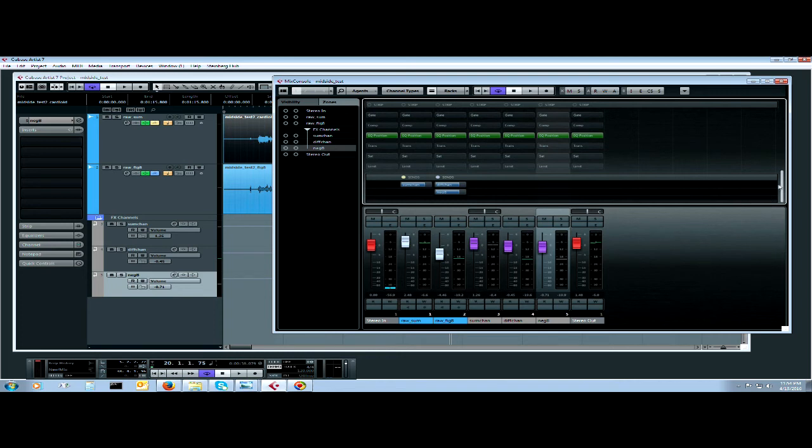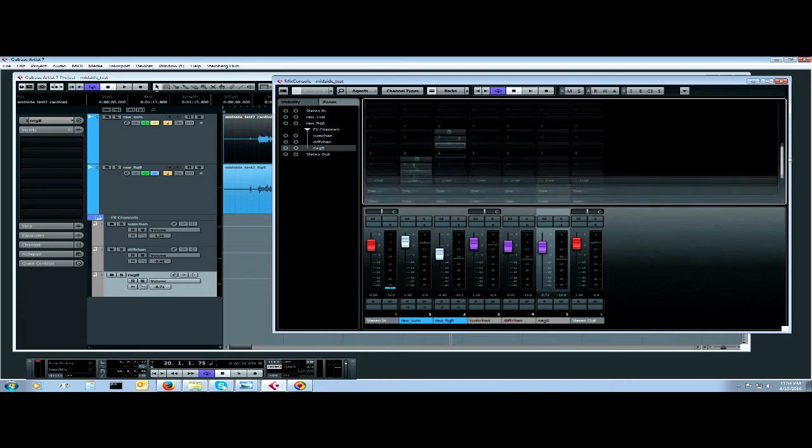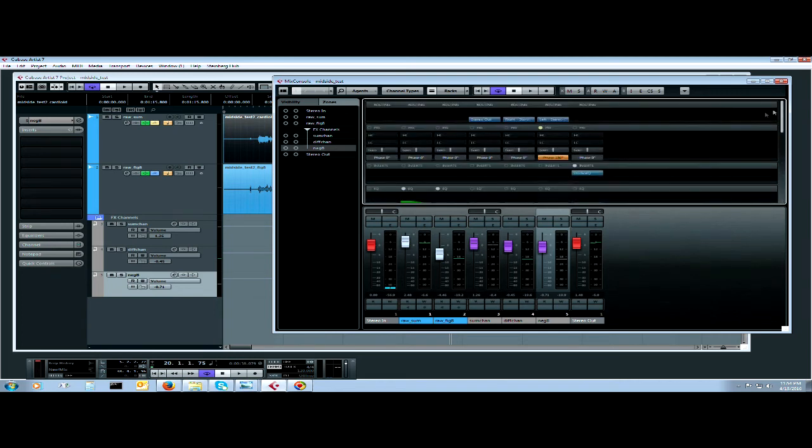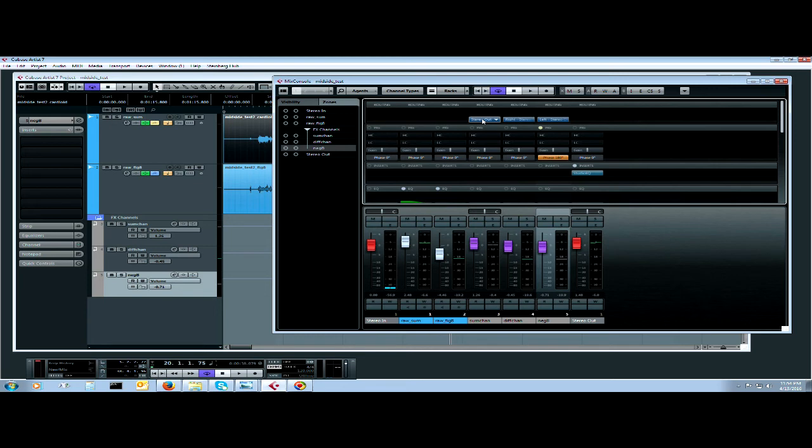We're going to make the difference channel map out to right. The sum channel is going to map to both left and right stereo outputs.